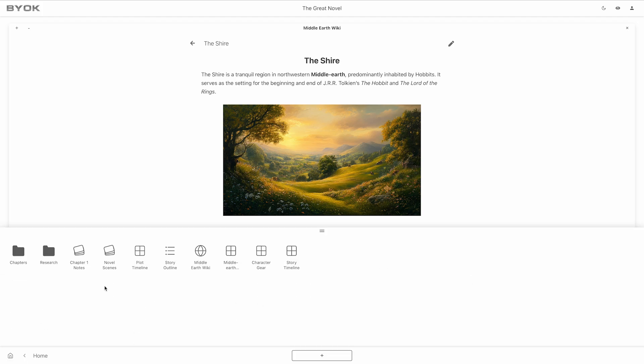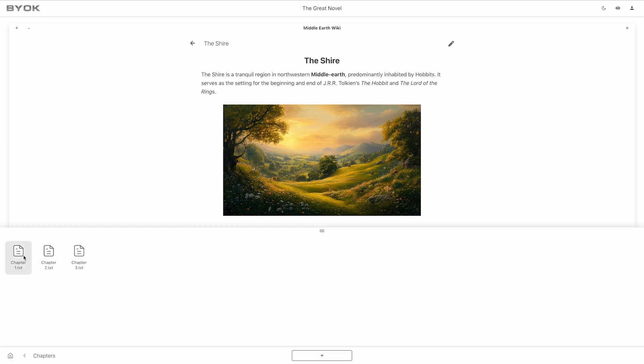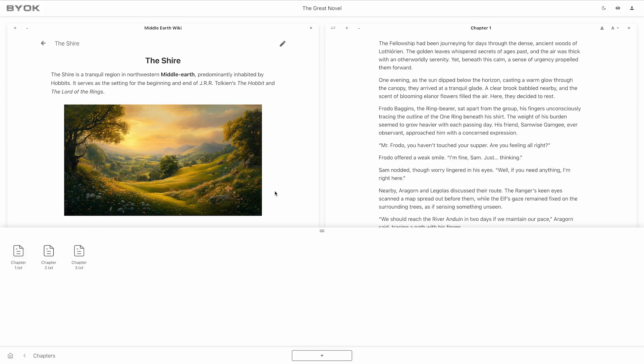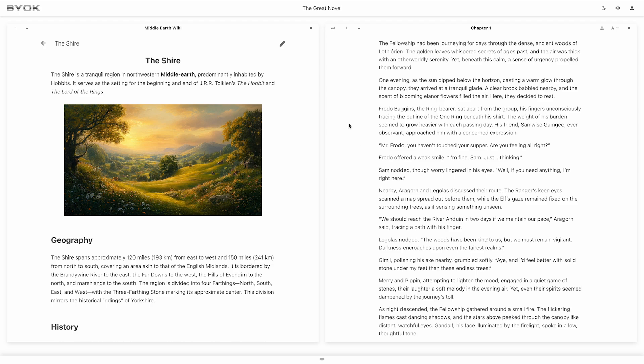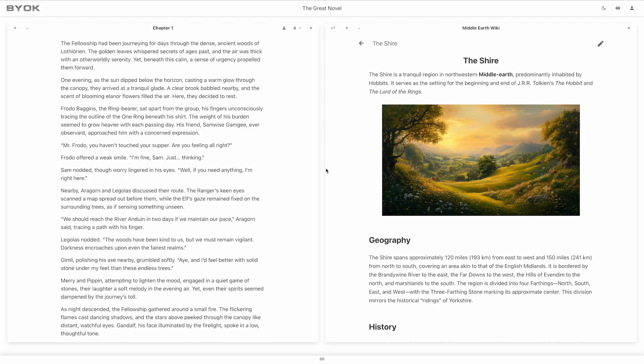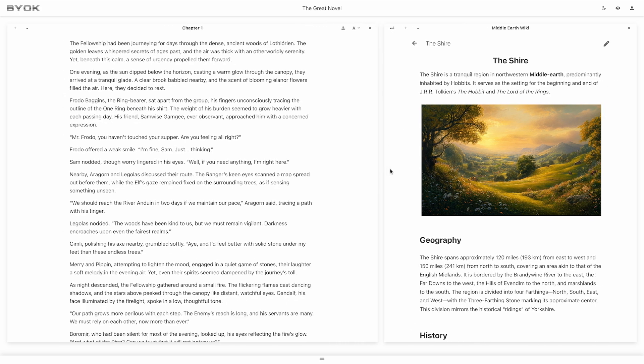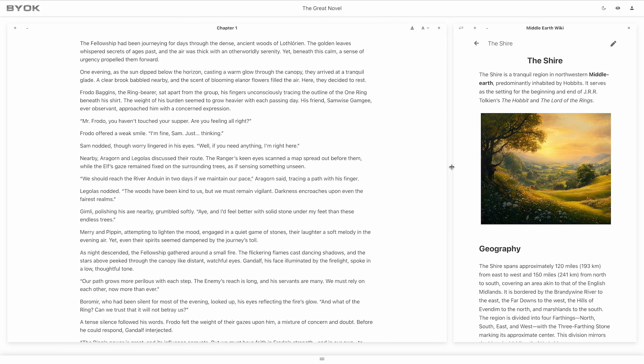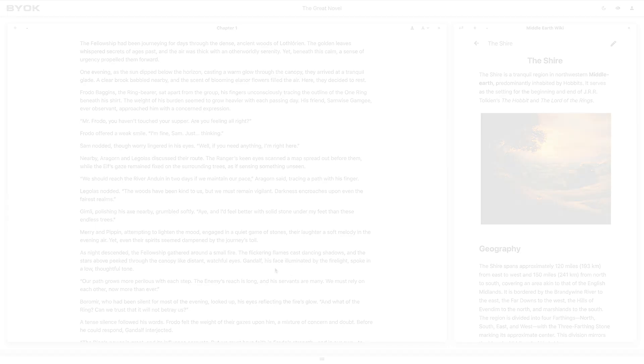Like all of our tools, the Wiki works seamlessly with your workflow. Use it alongside your other resources to keep your ideas connected and accessible. Writing was never meant to be complicated. Feel free to give the app a try and discover a place built for your creativity.